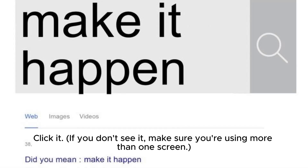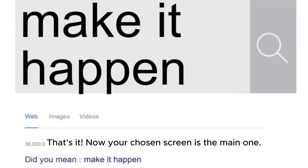If you don't see it, make sure you're using more than one screen. That's it — now your chosen screen is the main one.